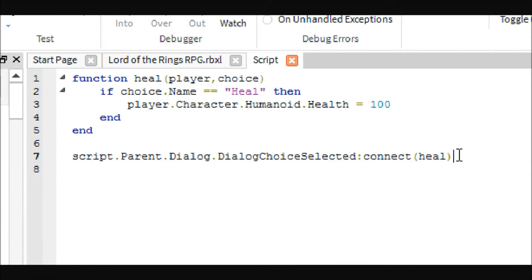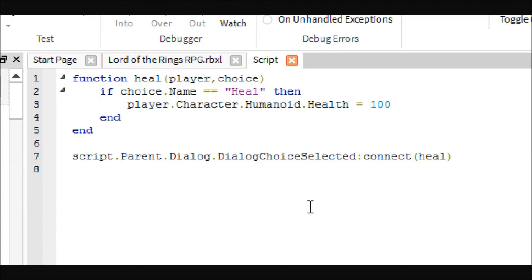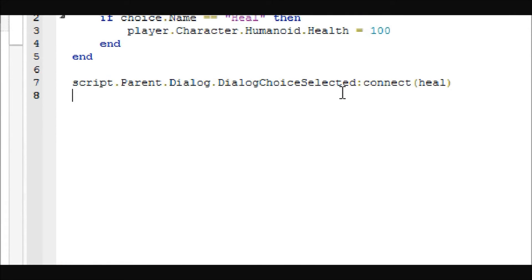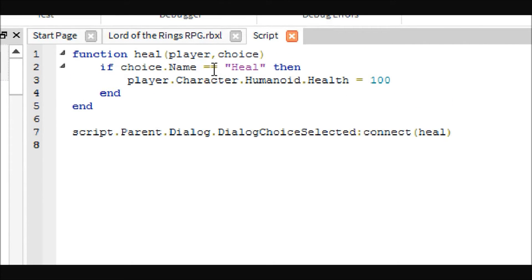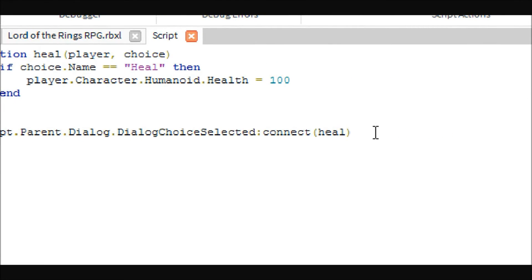Basically this is the call to action. It says: when DialogueChoiceSelected — this is called when a new dialogue choice is selected — so when the player selects one of the choices in the bottom left of the screen, this is fired. In this case it will call the heal function. Inside there are two parameters: the player who chose the dialogue option, and their choice. So we say: if the choice's name was 'Heal', then it heals the player. Very simple.